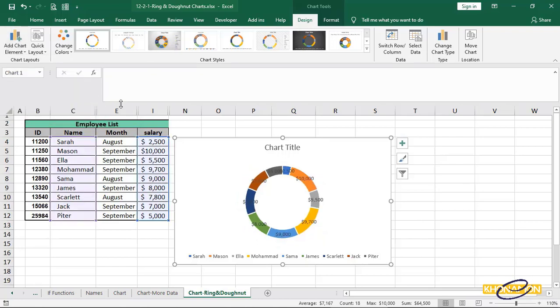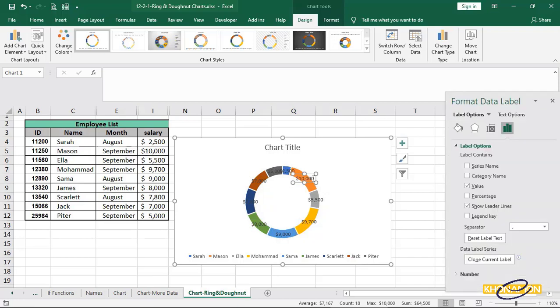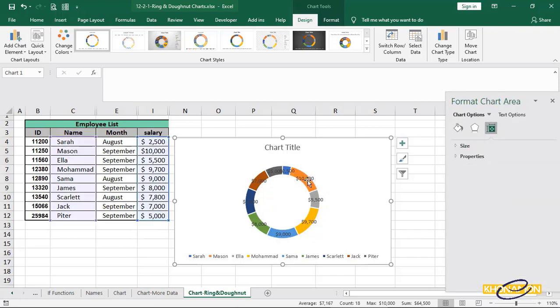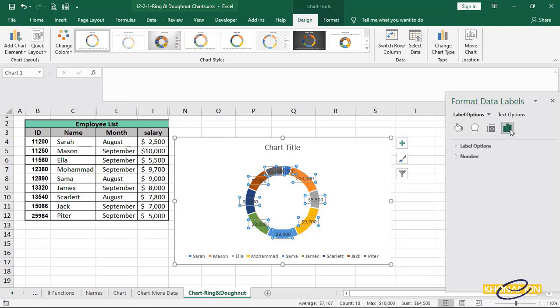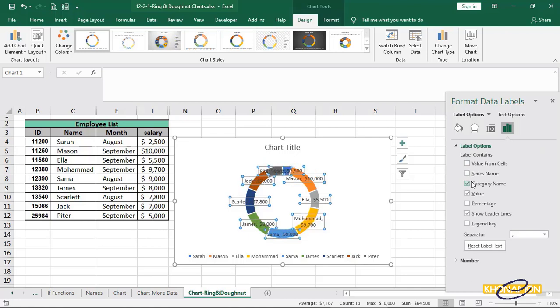Now, select the labels. Pay attention, if you click once on any element on a chart, all related data are selected. If you click it once, then double click, just that data is selected. From label options, select category name.